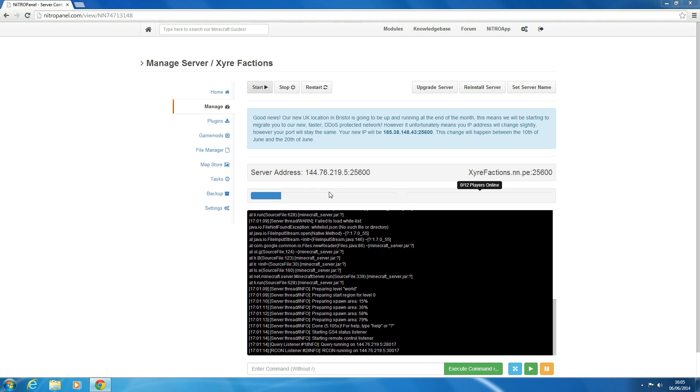In today's tutorial we're going to be going through how to upload a custom map to your server, not from the map store or not one that it generates.